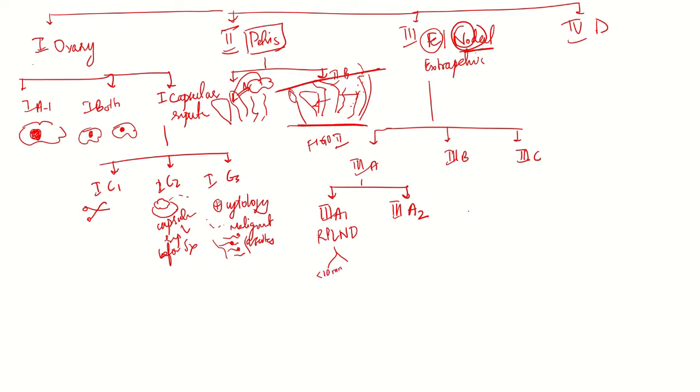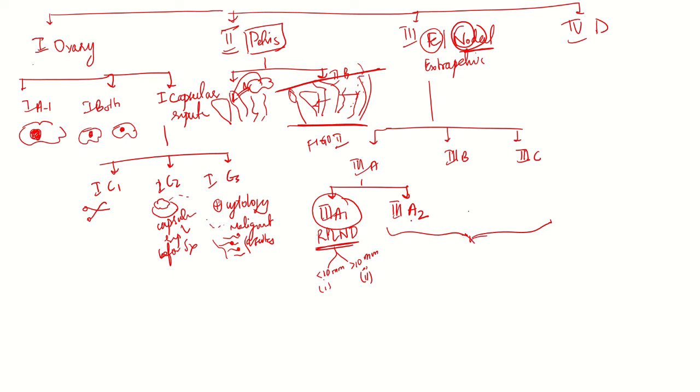Stage 3a1 is lymph node involvement. In 3a2, 3b, and 3c, there is involvement of extra pelvic structures. If the tumor deposit size is microscopic, then it is 3a2. If it is less than 2cm, it is 3b. If it is more than 2cm, it is 3c.